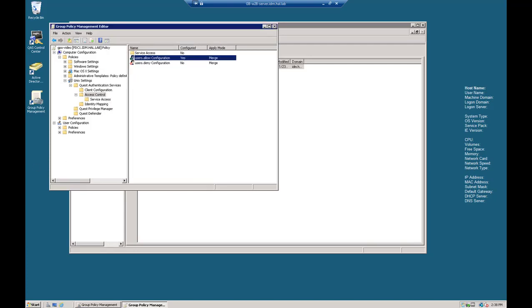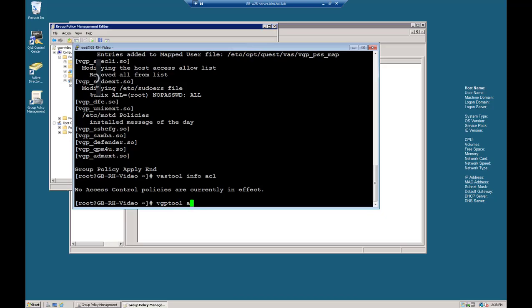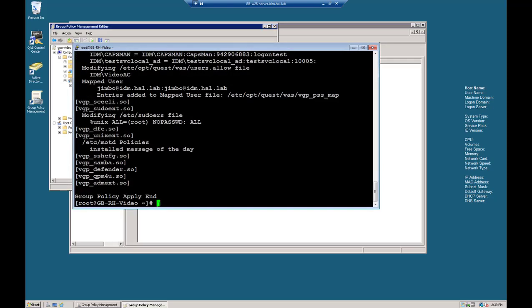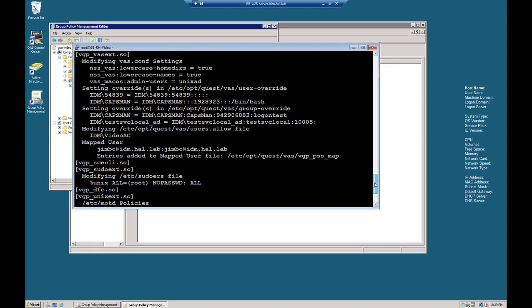And let's go back to PuTTY. One second, I'll put it on the screen here. Let's do a VGP Tool Apply to make sure that the policy comes down. It does this automatically depending on your settings. So let's look for Users Allow. There we go. Modifying /etc/opt/quest/vas/users.allow file and putting the VideoAC group in there.